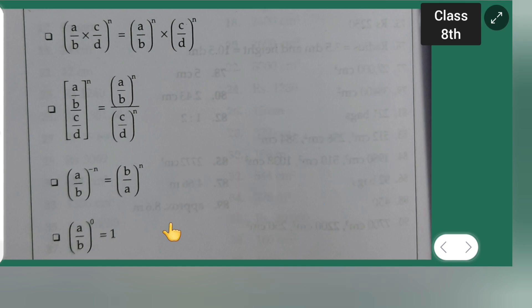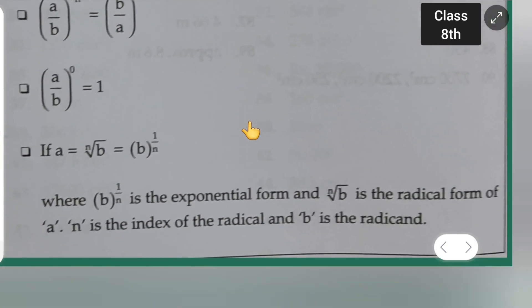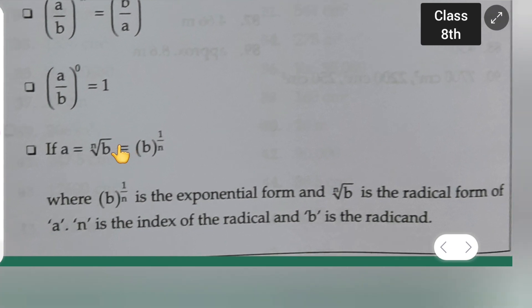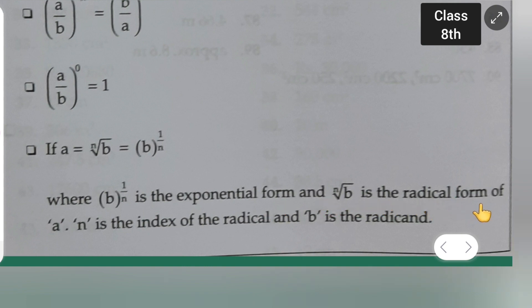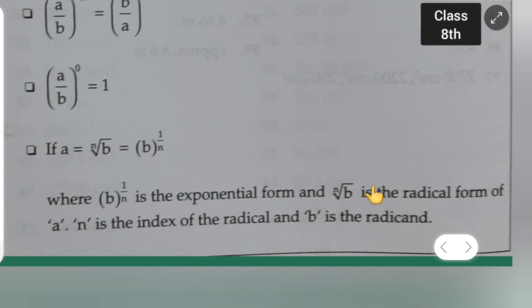Continuing: if a equals the nth root of b, then a equals b^(1/n), where b^(1/n) is the exponential form and the nth root of b is the radical form. Here, n is the index of the radical and b is the radicand. I hope you all have understood these formulas — you need to study them to solve the exercises which I will be solving in the next class. Thanks for watching.